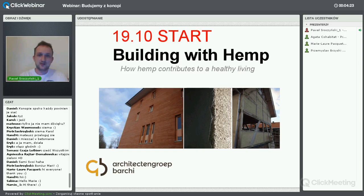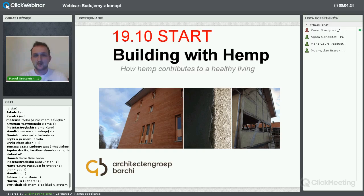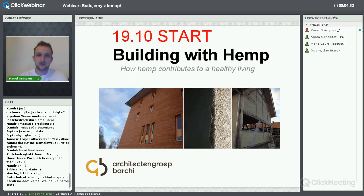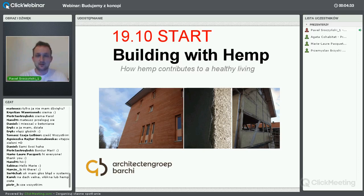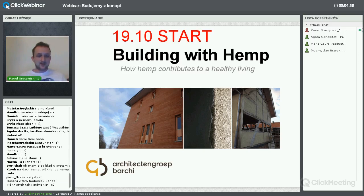Przemek nam opowie o tym, jaka jest przenikalność cieplna i troszeczkę o technologii materiału, jakim jest HempCrete – czyli po polsku mówi się beton konopny. Jeżeli o czymś zapomniałem, to teraz jest krótka chwila, żeby mi przypomnieć.